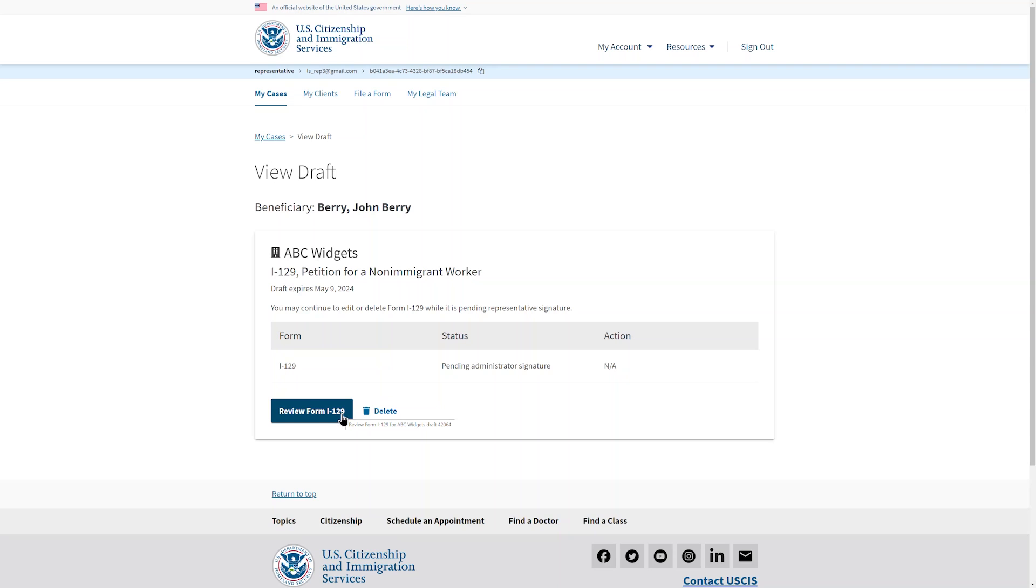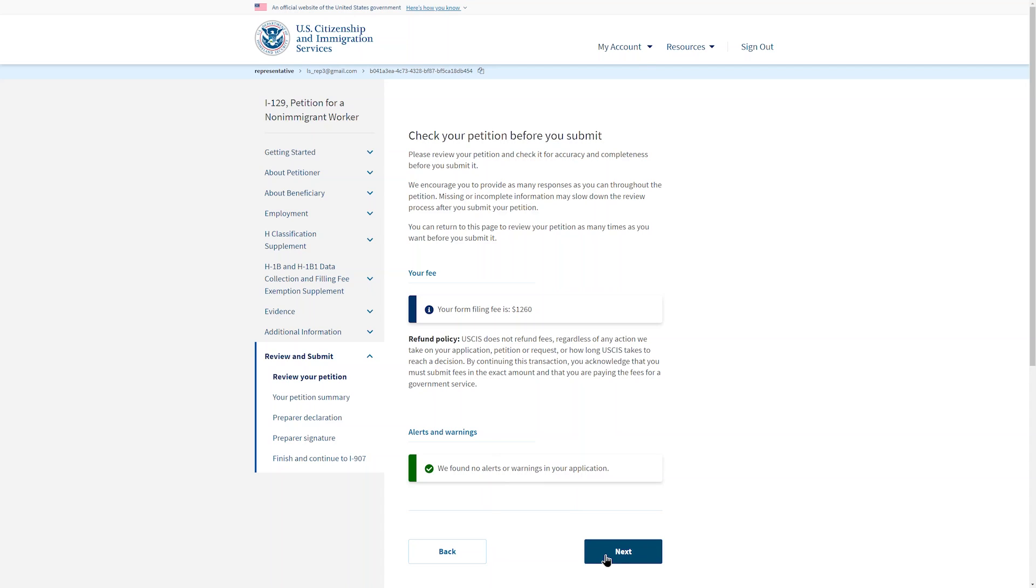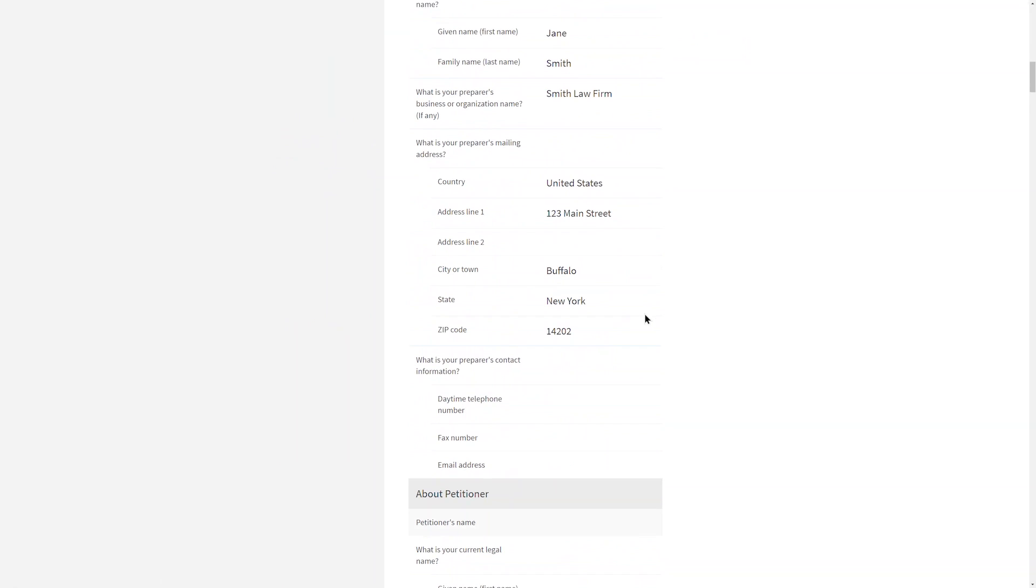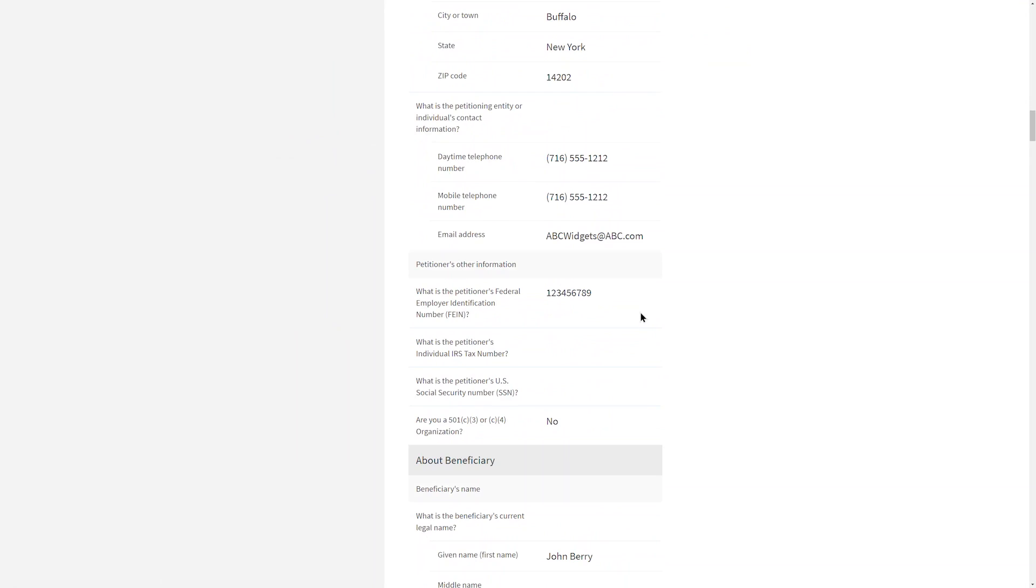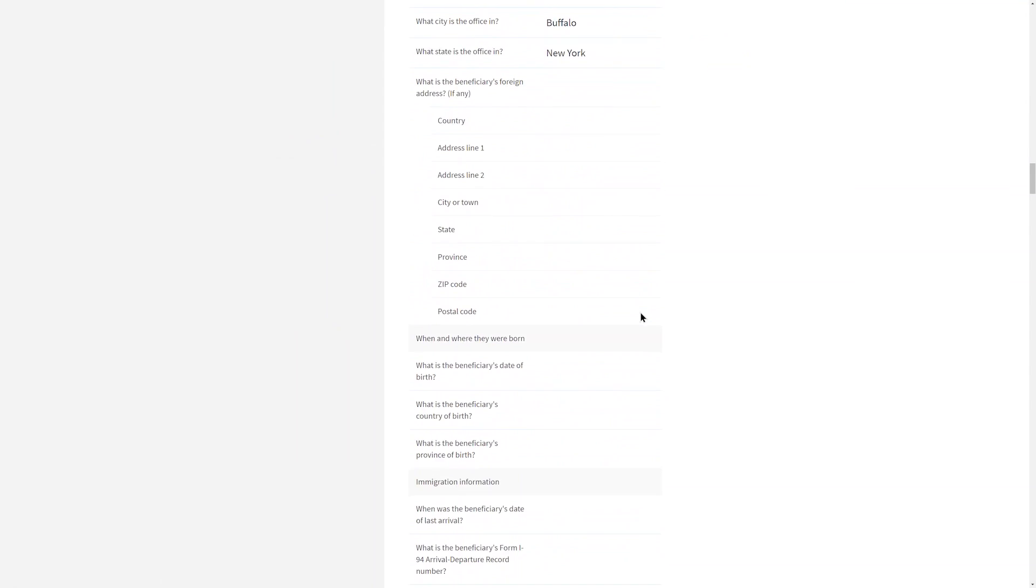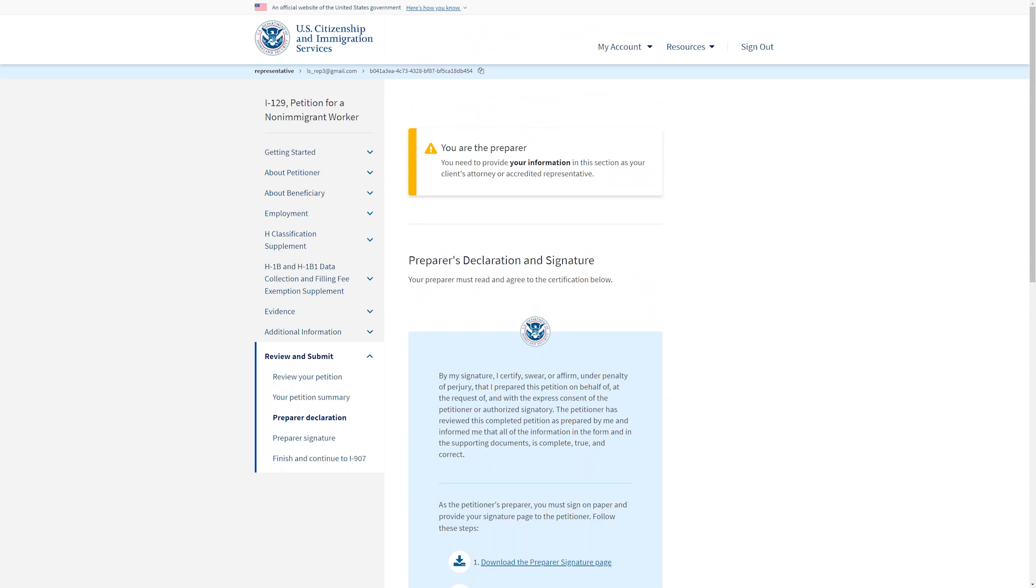We will continue as though you are the attorney. You can see that the left rail has the entire form listed and that you are currently in the Review and Submit section. There are no red warnings, so you can select Next. Just like in the review for the paralegal, the form can be viewed in a draft snapshot, in a printable PDF, or by scrolling down the page. If you see a place that you want to change or add information, you can use the left rail navigation to go directly to that part of the form. If you have no changes, select Next at the bottom of the page.